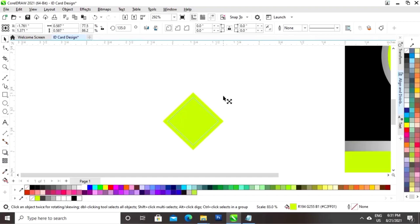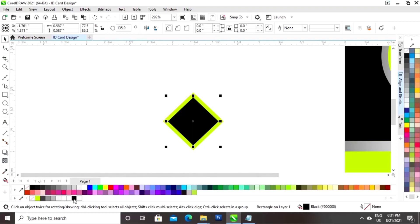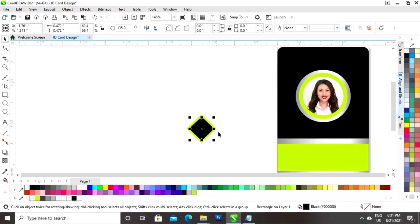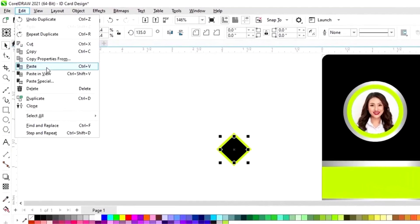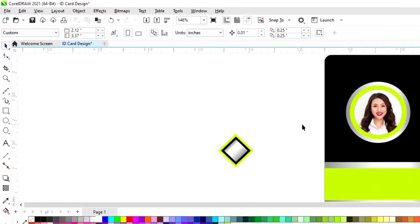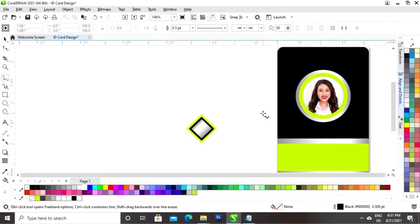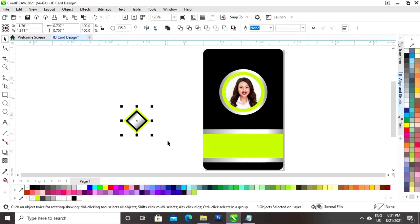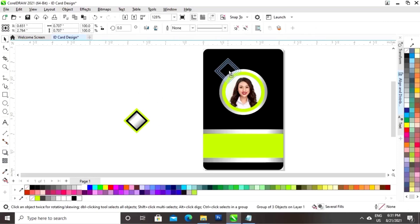Now I will hold the shift key and drag and right-click to make a copy. Now I will fill the black color. Now again we will hold the shift key and drag and right-click to make a copy. Now we will fill the silver color in this square — we will click on Edit menu and Copy Properties From, then click on the silver color. So this is the logo for the card. I will place the logo on the card.